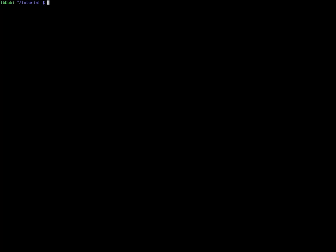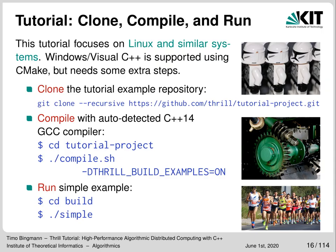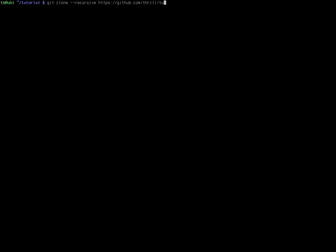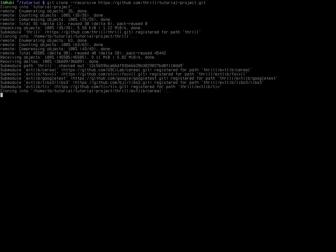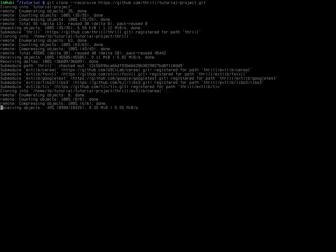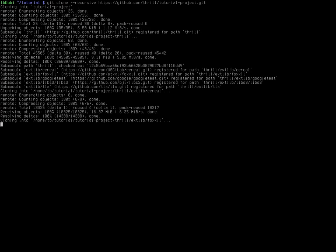Let me switch to a console and clone the git repository from GitHub — the Thrill tutorial project. It's now downloading this tutorial project as well as Thrill and all of its dependencies recursively as git submodules.